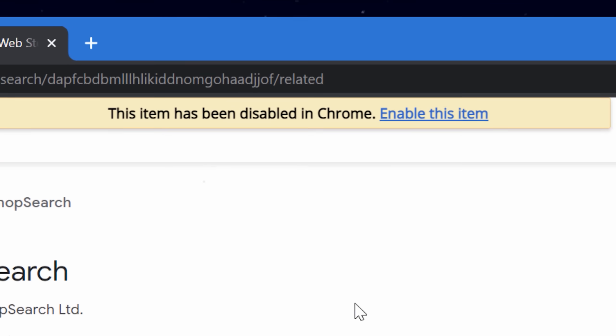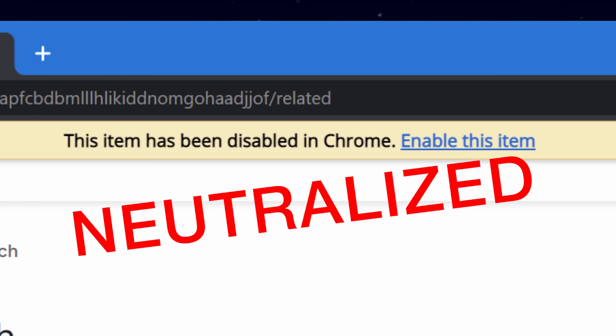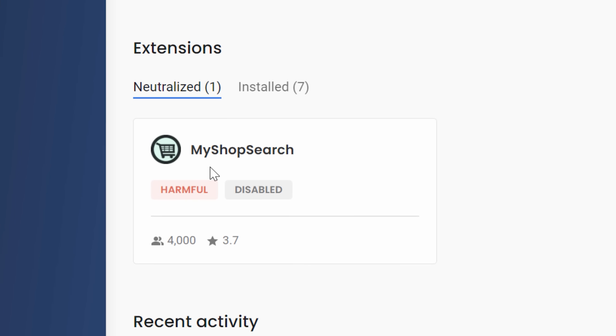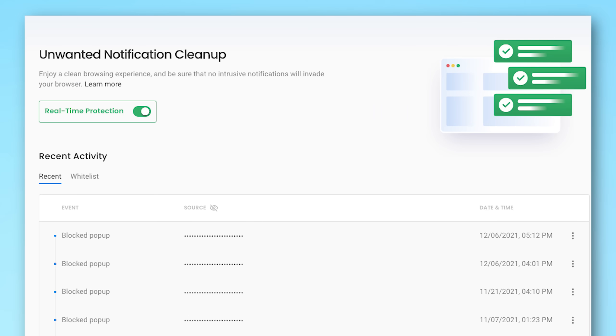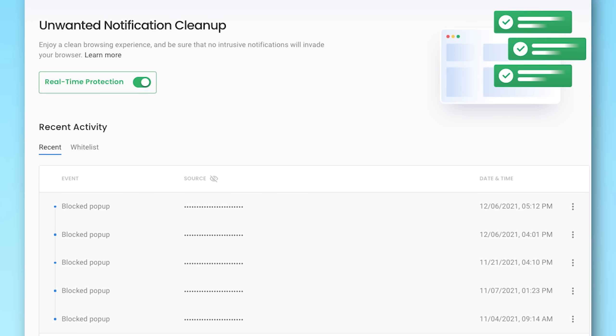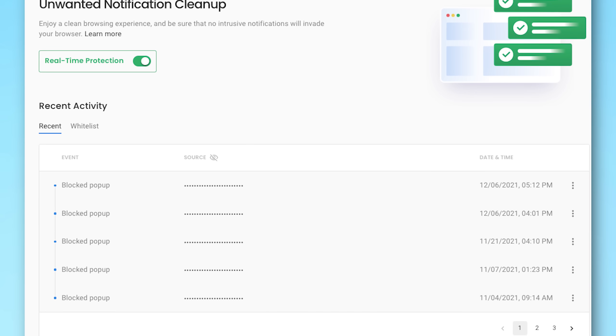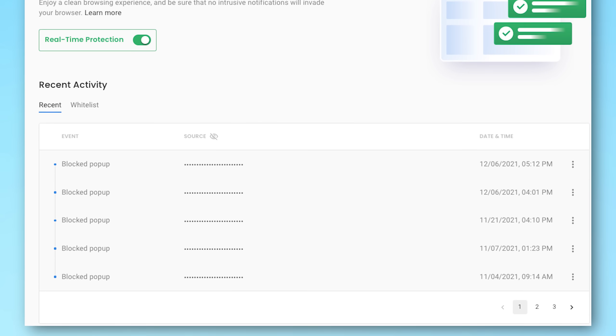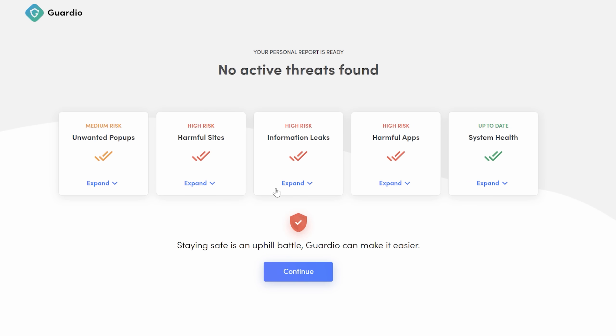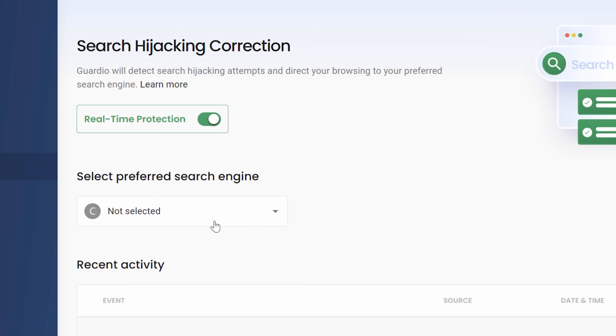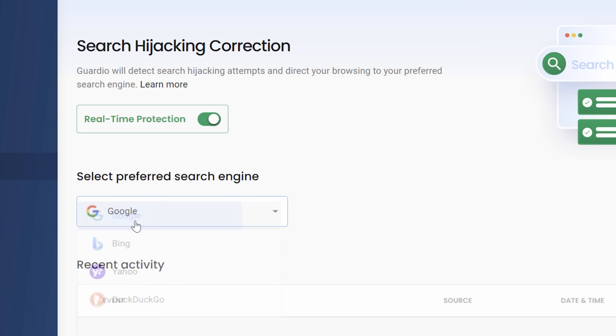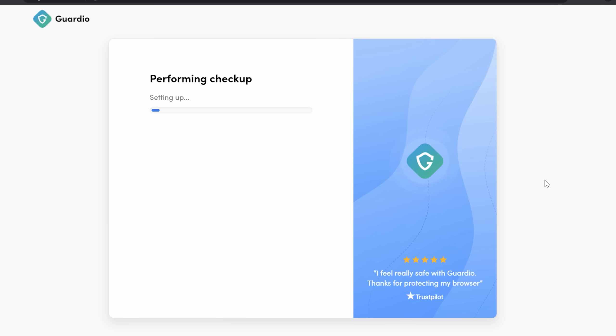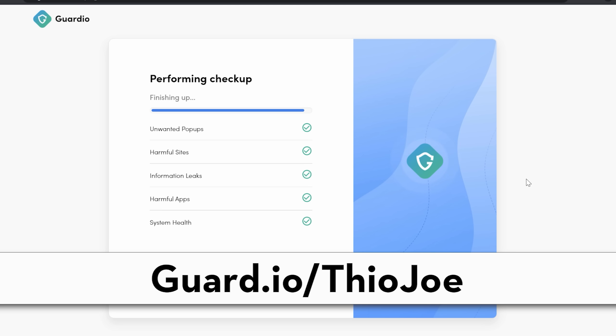It also scans your other browser extensions and alerts you if there are any disguised malicious extensions installed. And for websites that generate shady notifications after tricking you into enabling them, Guardio will trace the actual source of these notifications and eliminate them. Plus there are other features such as information leak monitoring, which happens way more than you think, and search hijack correction if any sites attempt to change your browser settings without your permission.